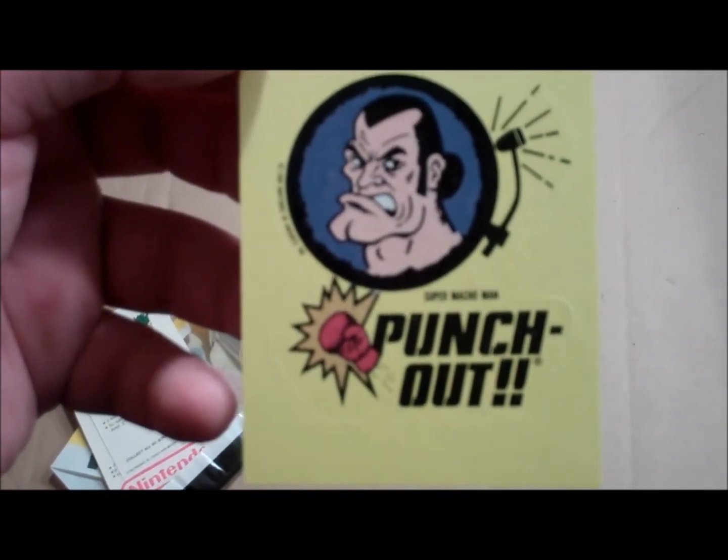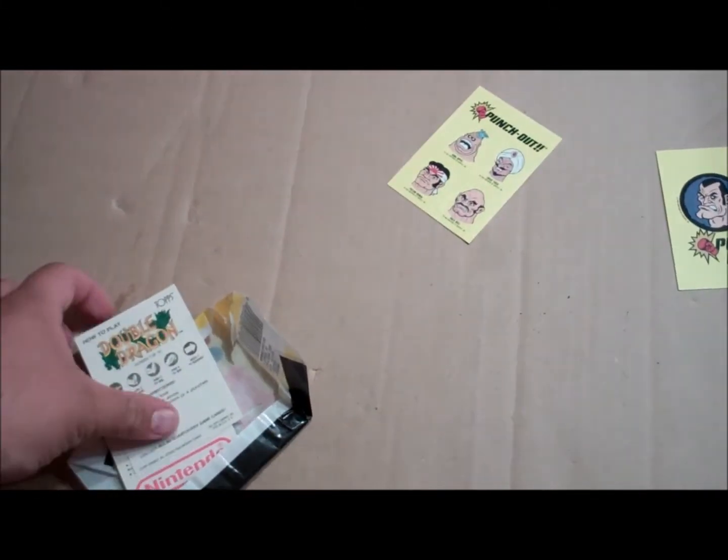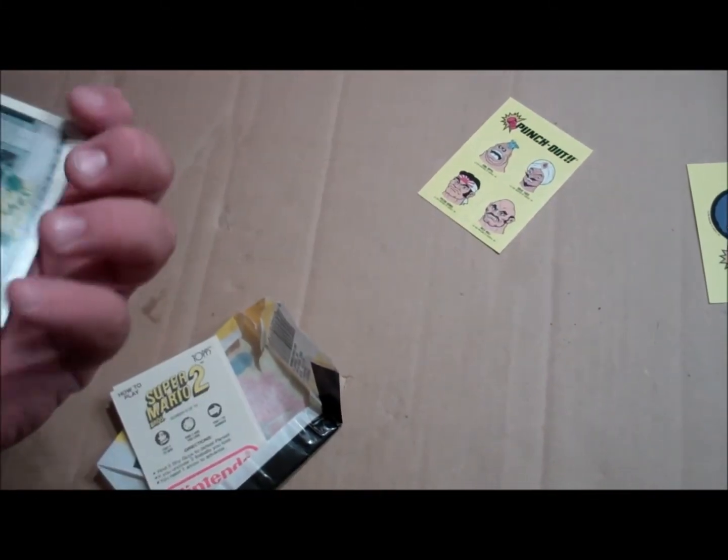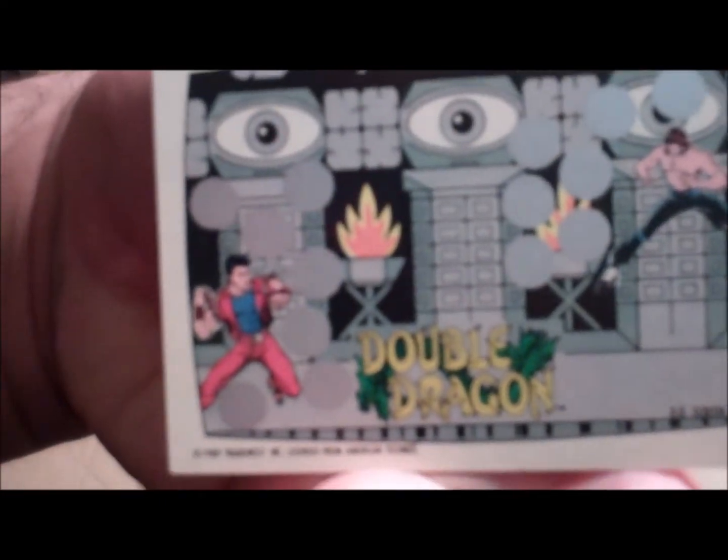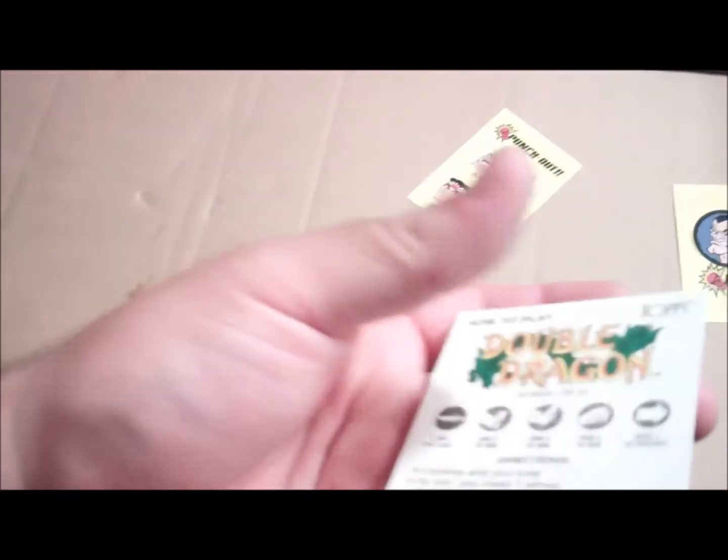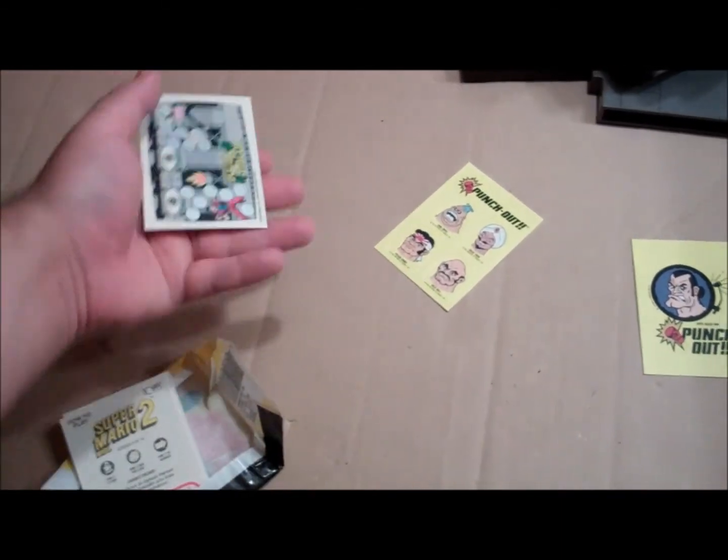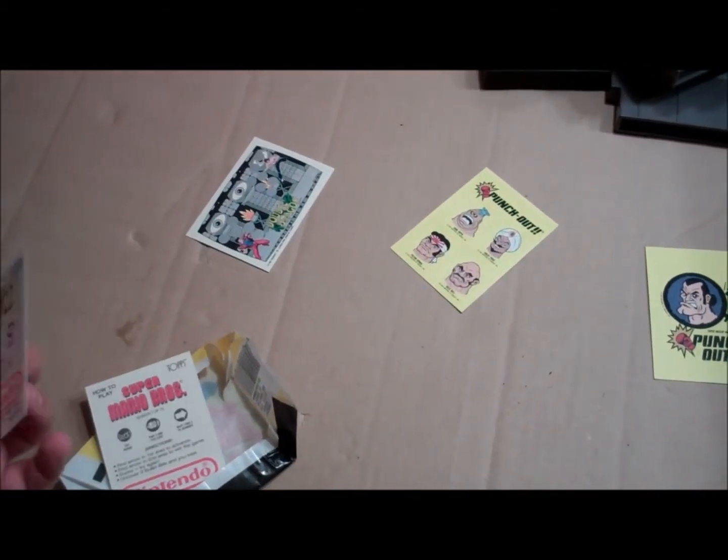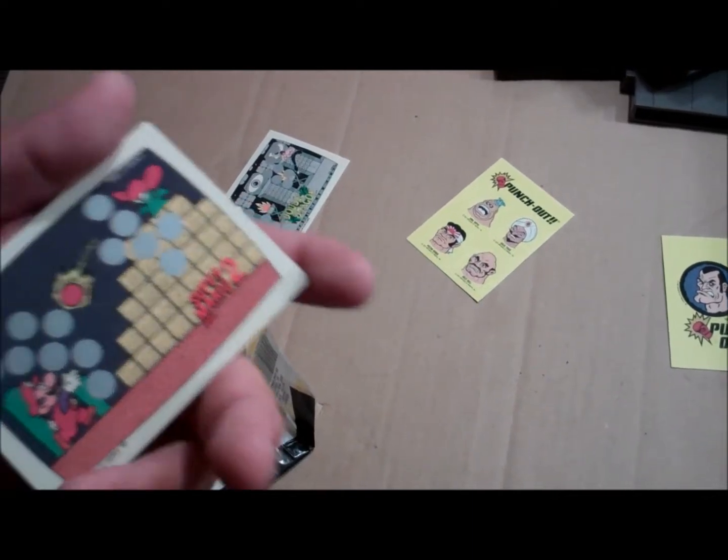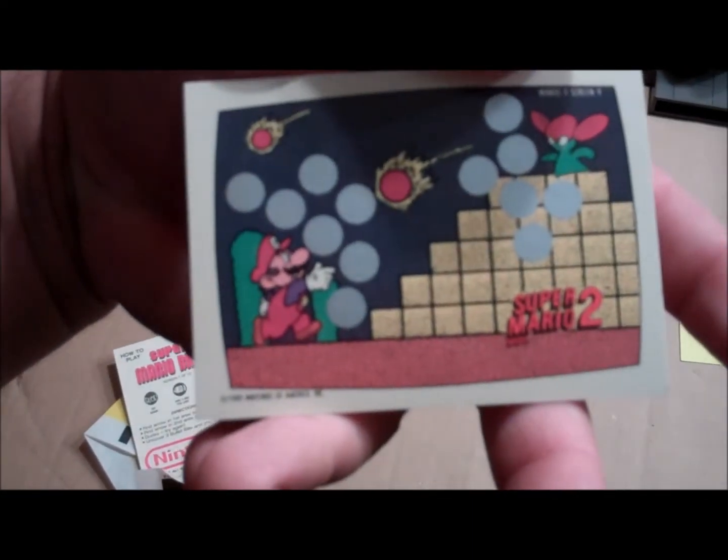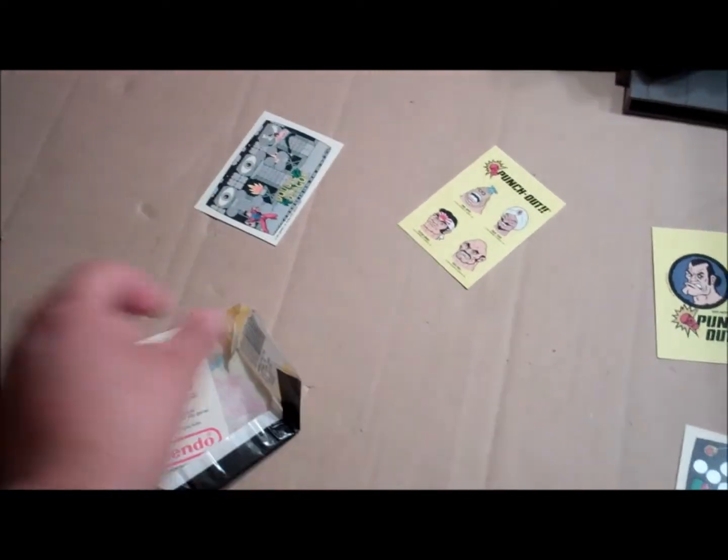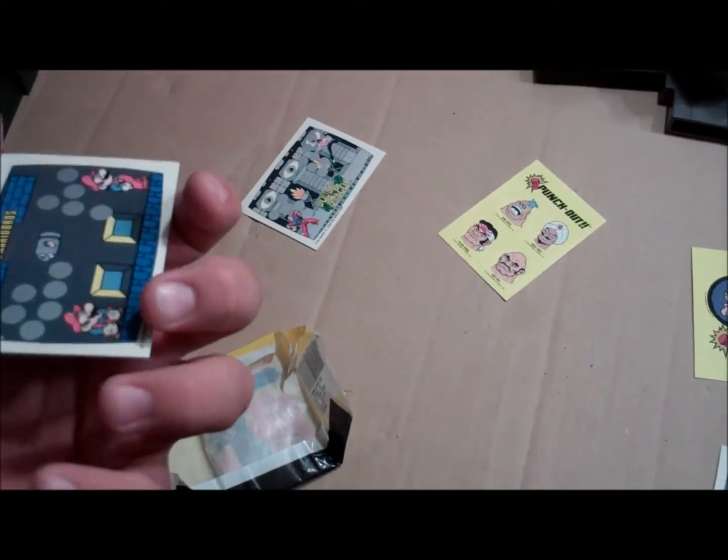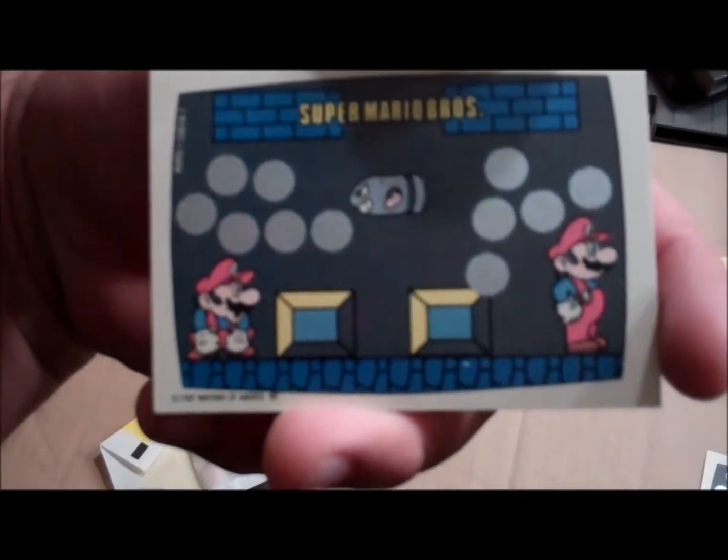See what we got here. The Double Dragon scratcher card, remember these? Probably put these in a... Here's the directions how to play, too. Interesting. Probably gonna put these in a card holder. I got a Super Mario Brothers 2, pretty neat. Last but not least we got a Super Mario Brothers, that's probably my favorite one actually.